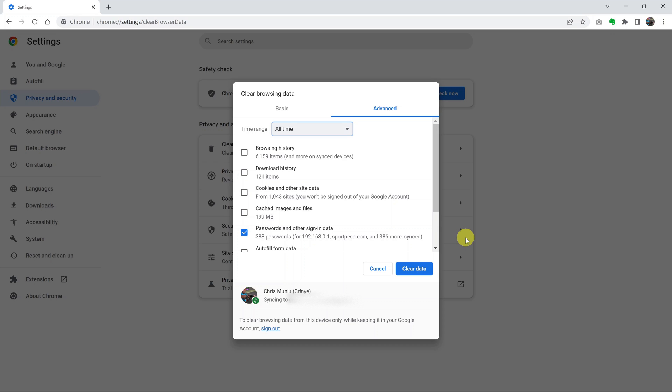So that's the quick way of deleting all your saved passwords from your Google Chrome browser. Thanks for watching. Leave your comments and questions down below. And good luck.